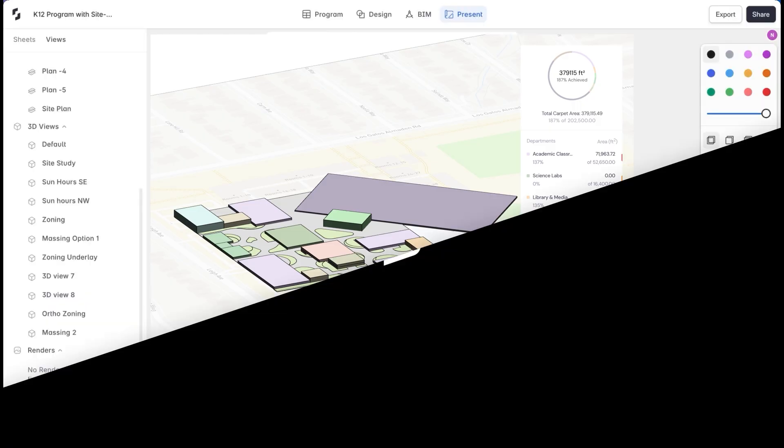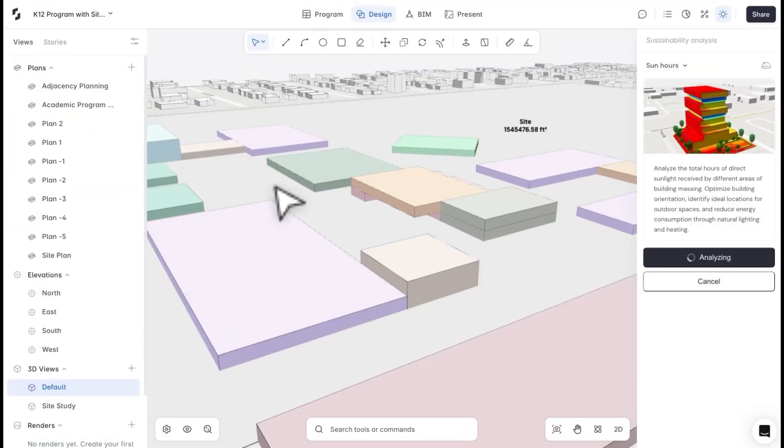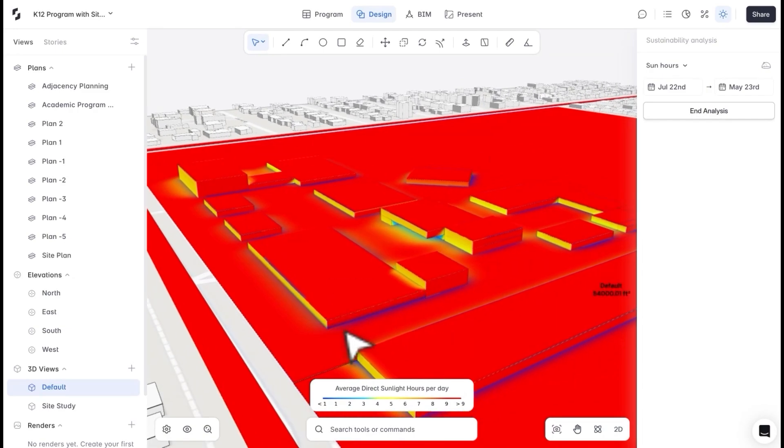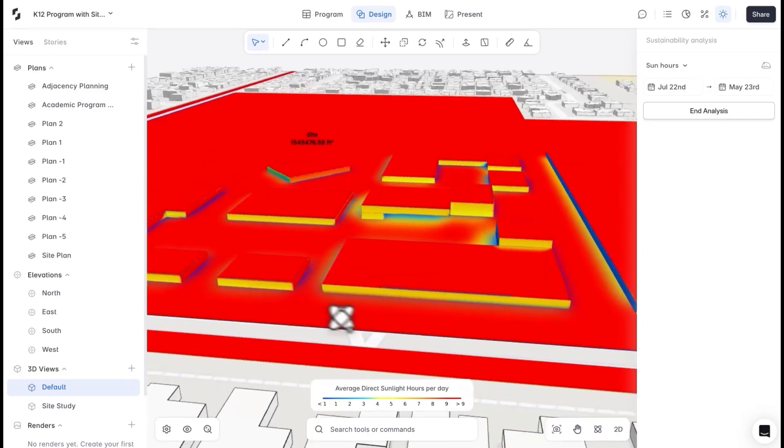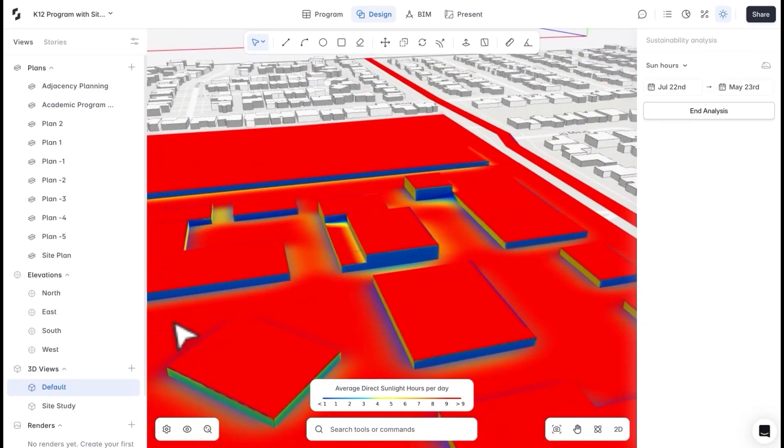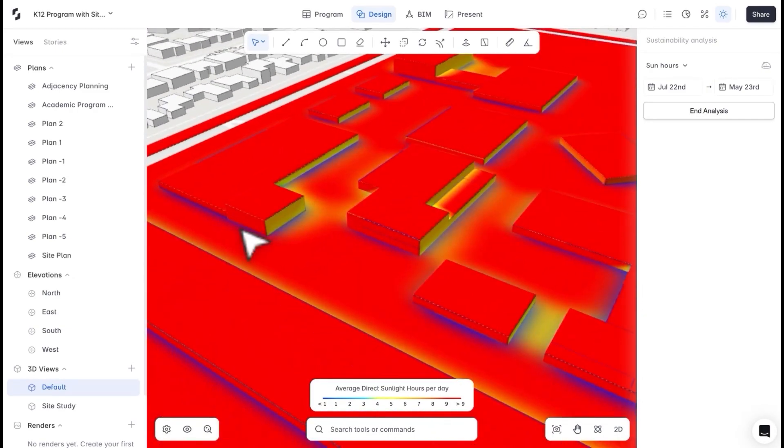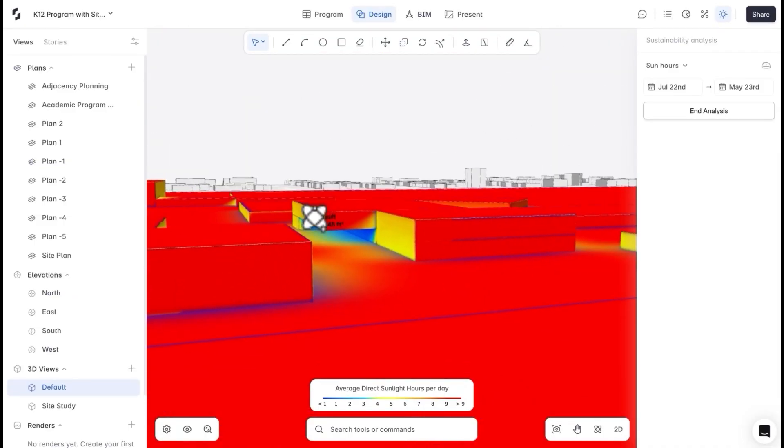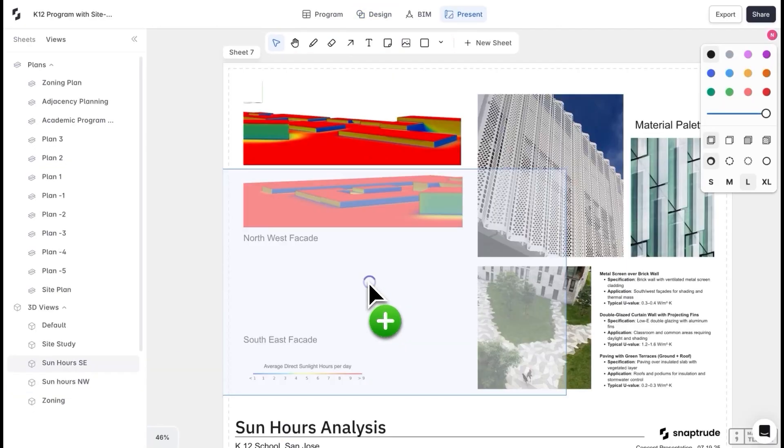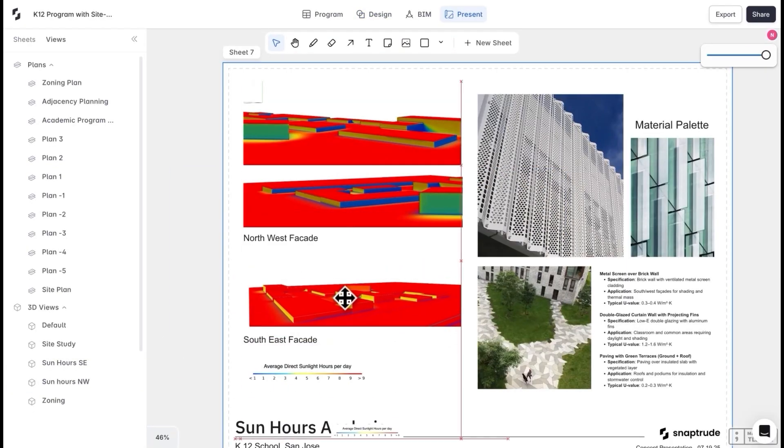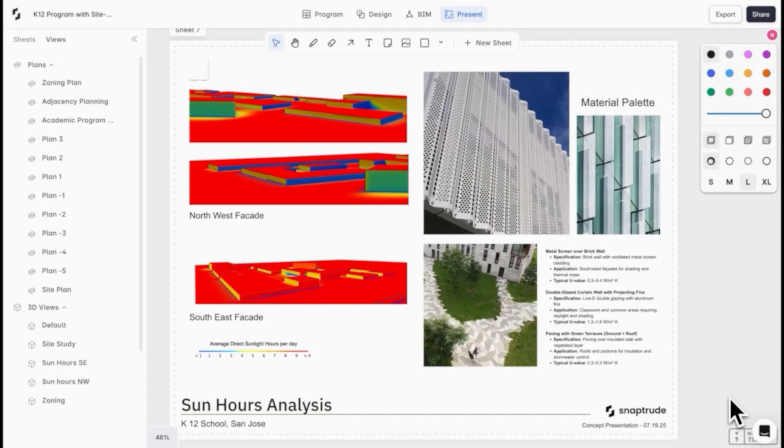Another metric I might want to check is the sun hours analysis. Sustainability data is collected based on the project location I've set. Since this development is fairly low-rise, I'll use the results to start thinking about facade materials. Alongside the sun hour analysis, I can attach reference materials and specification info to help guide the discussion.